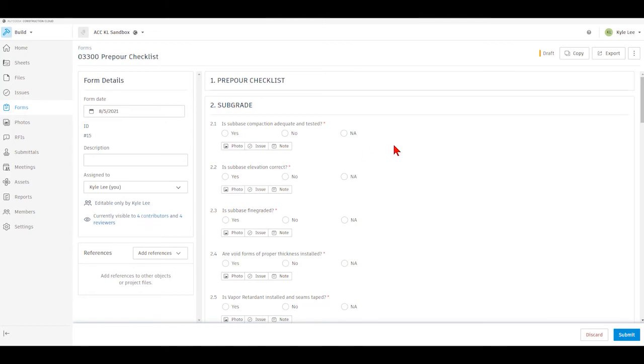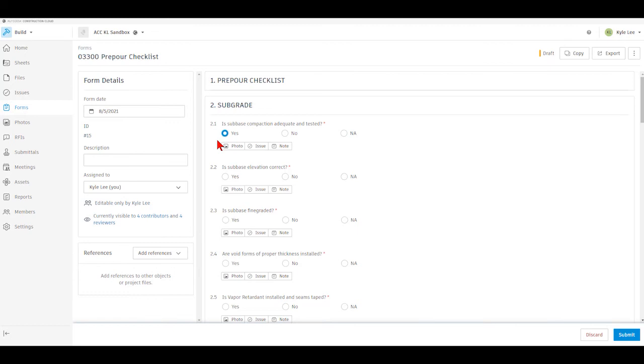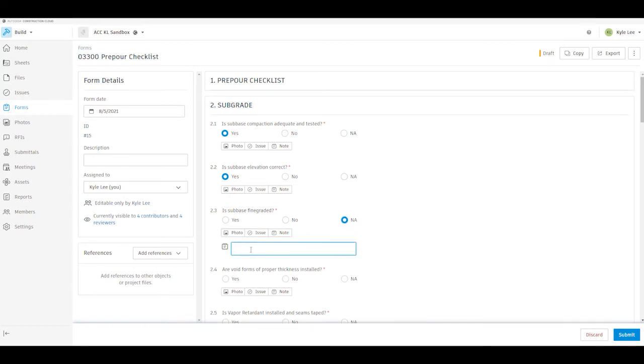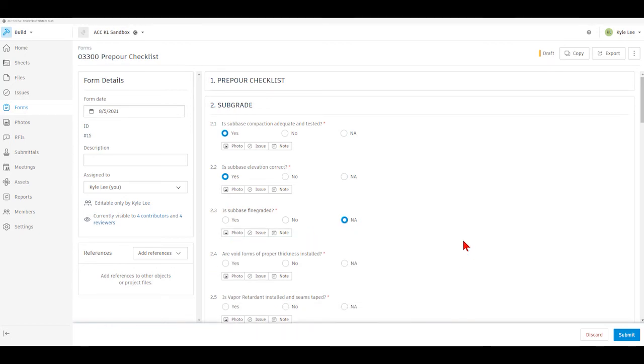So the first thing that we would do here is after we've added any descriptions, possibly added any references that we needed to, then we would want to complete the different questions here. We're going to say yes, that compaction is adequate and tested. We're going to say the elevation is correct. Is the sub base fine graded? We're going to say it's not applicable. And if we needed to, we could possibly even add in a note here if necessary. Are void forms of proper thickness installed? Yes.